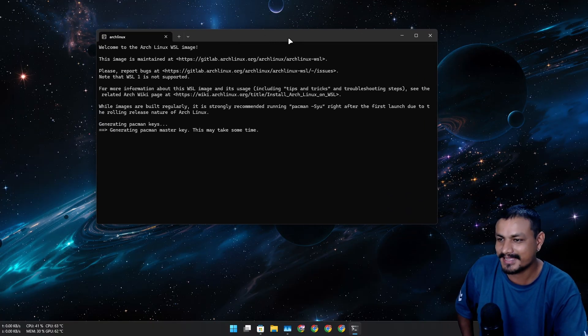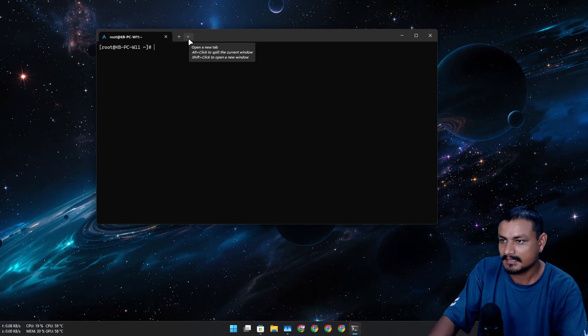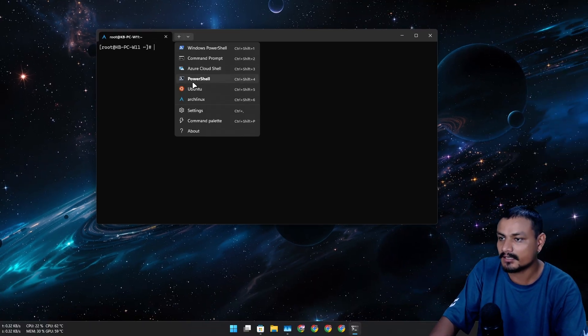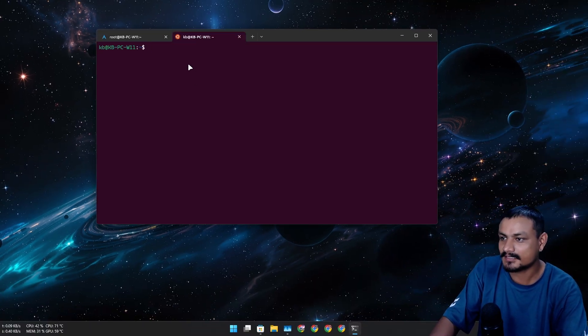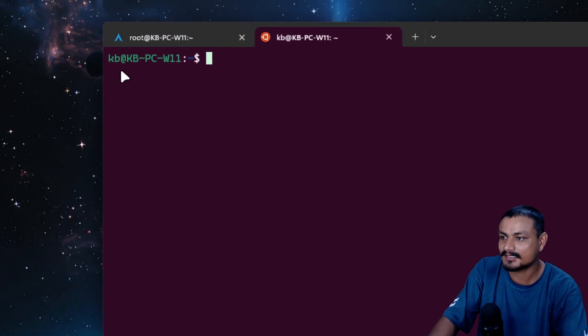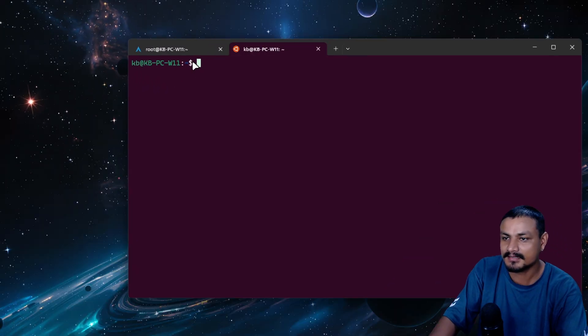It didn't ask me to create a username and password — this is a bit scary. If I go into Ubuntu and open it, you can see I have the username there.